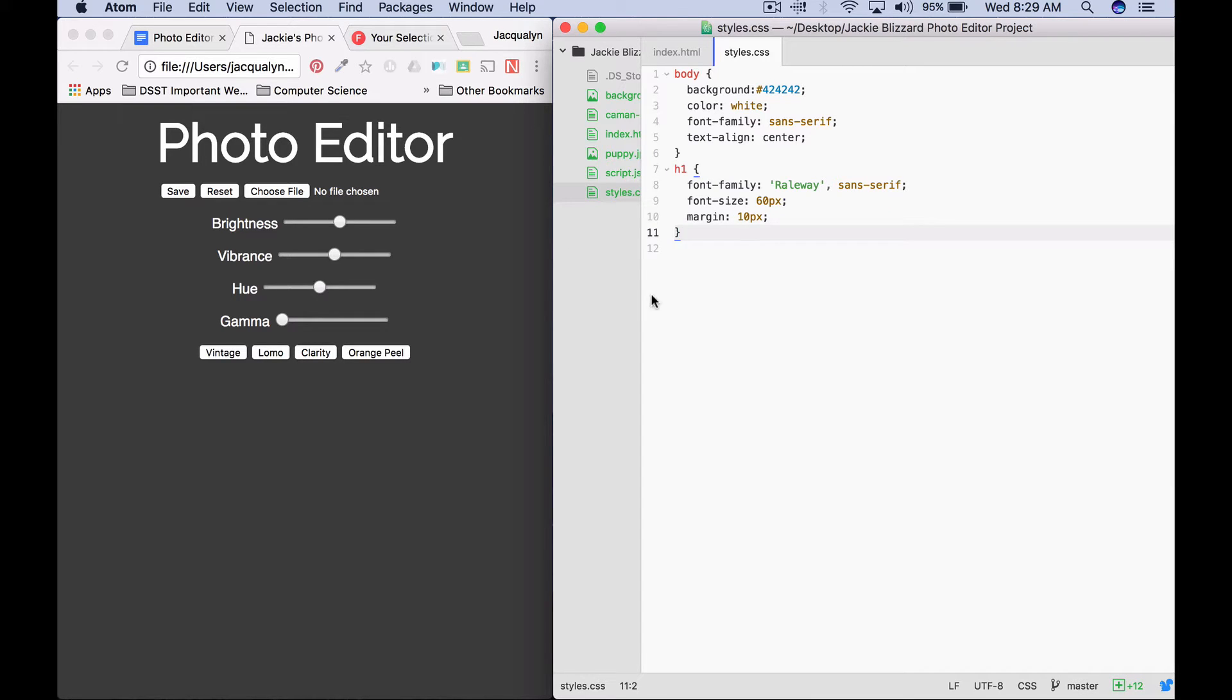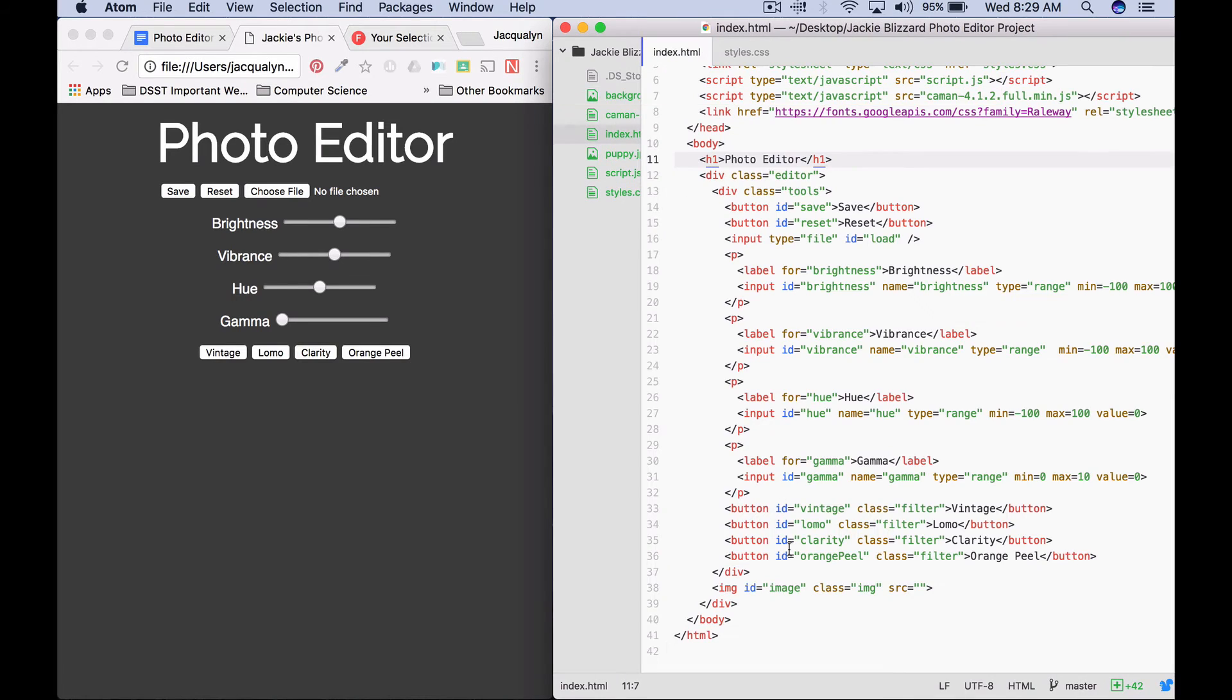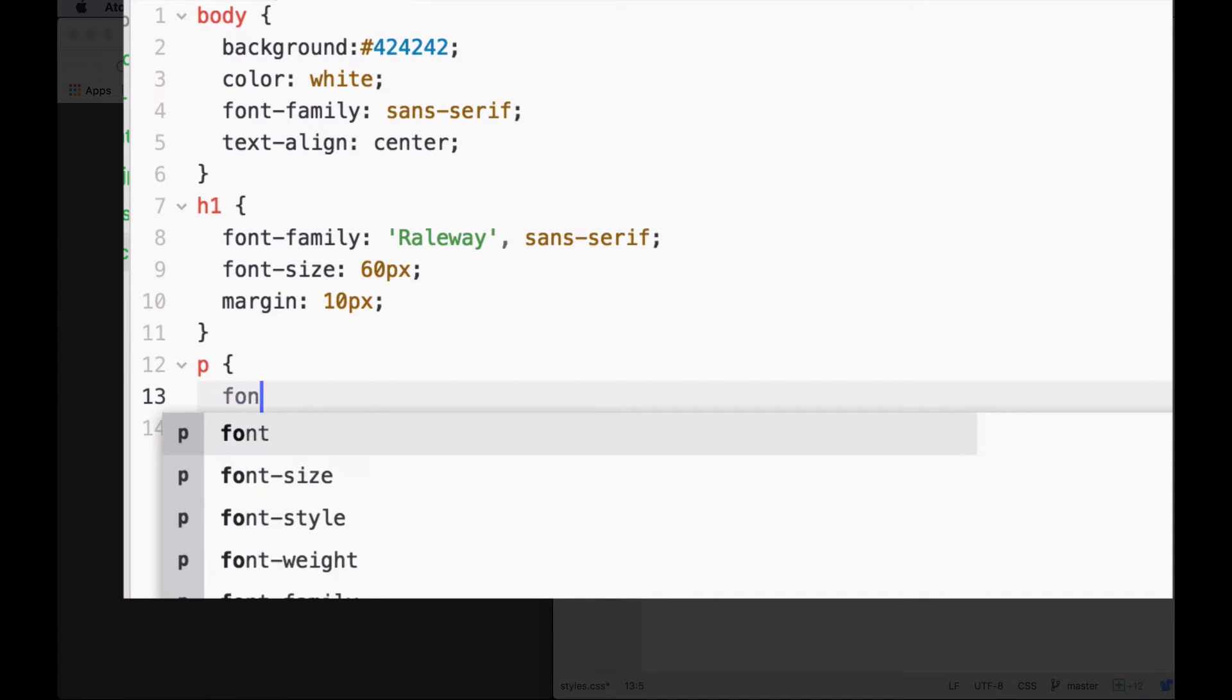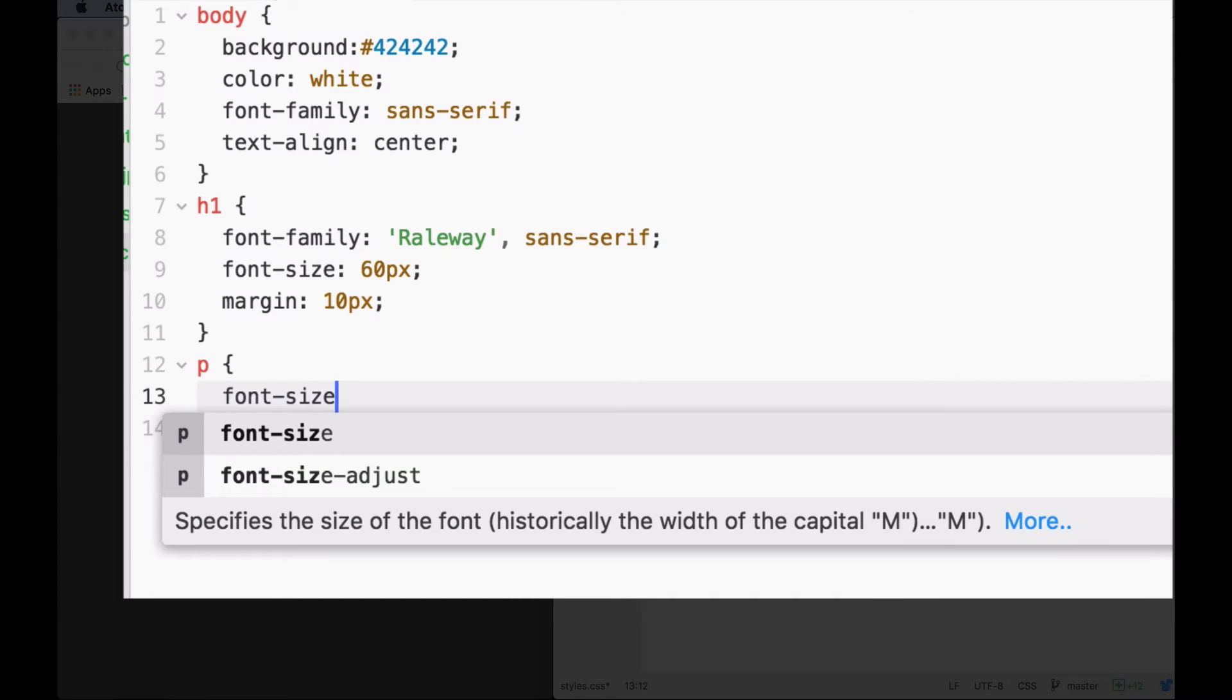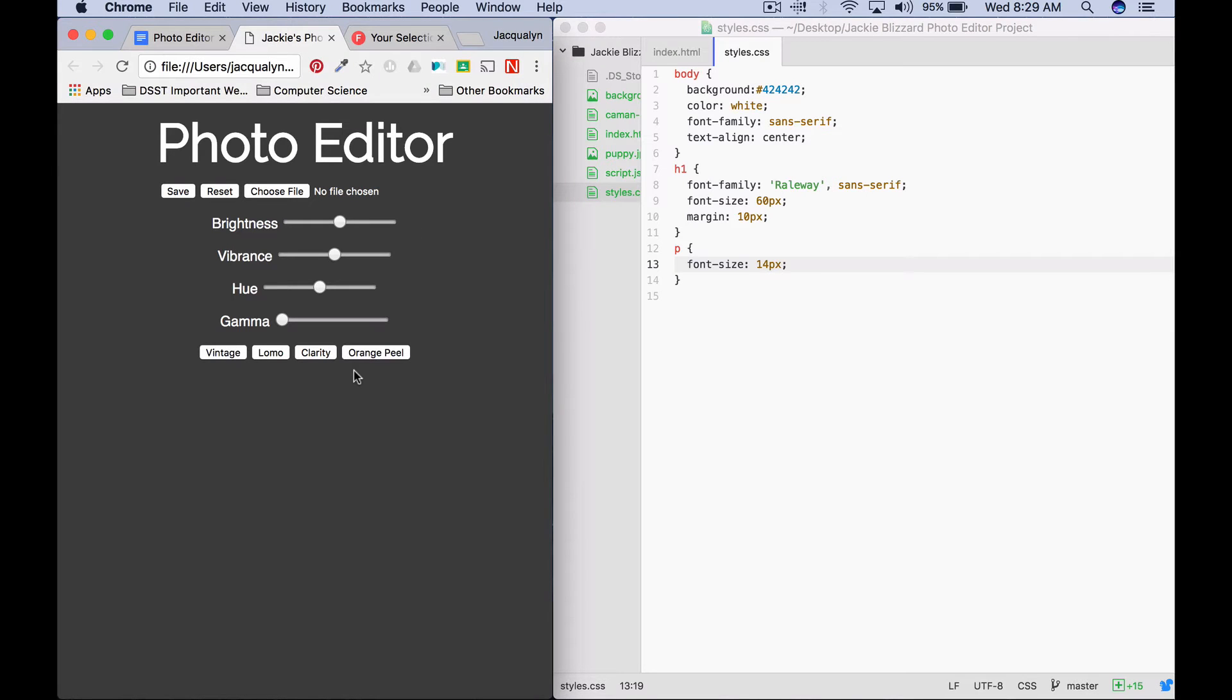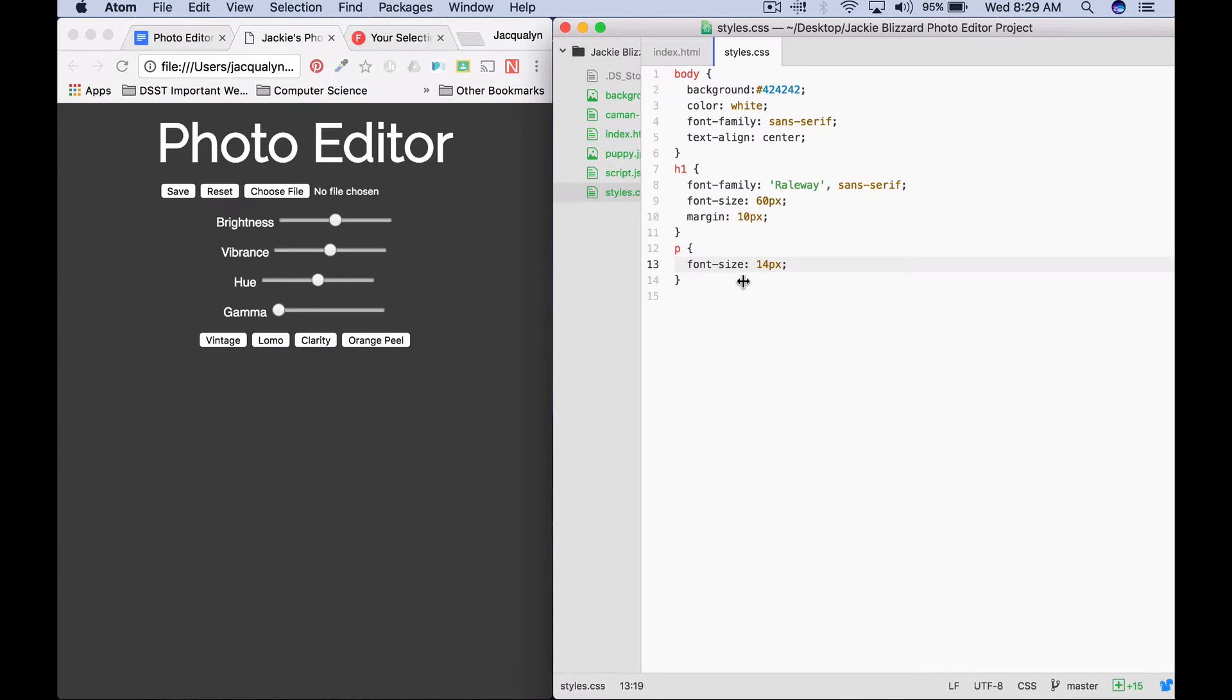The next thing we want to do is, I think the labels are a little bit too big. If we look on our index.html file, we can see there's a p tag around the labels. So I can just style the p tag and change the font size by saying p font size 14px. Save that, refresh. You can see that it changed the size a little bit.